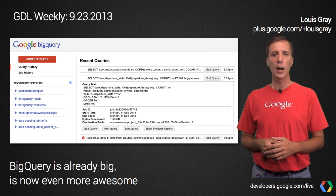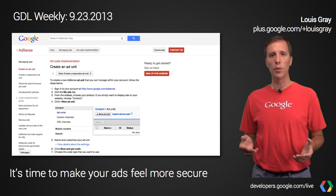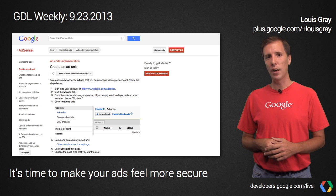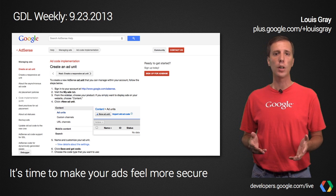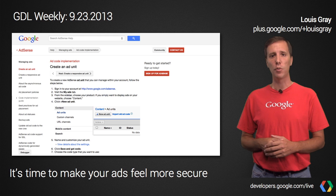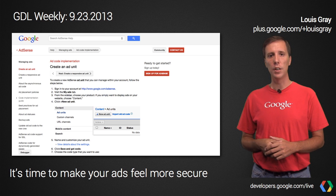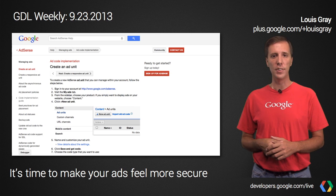Also, a big change for AdSense developers this week: AdSense now provides ad code that works with HTTPS. This is more important than ever now that browsers are getting more aggressive about warning or even blocking pages with mixed secure and standard content. By using the new code in either synchronous or asynchronous flavors, you can ensure that your pages won't suffer this indignity.